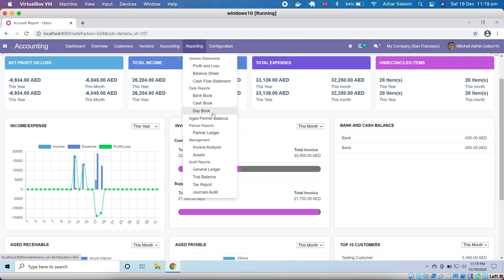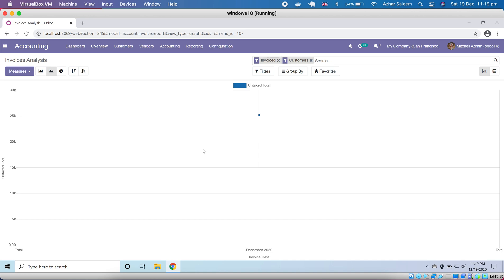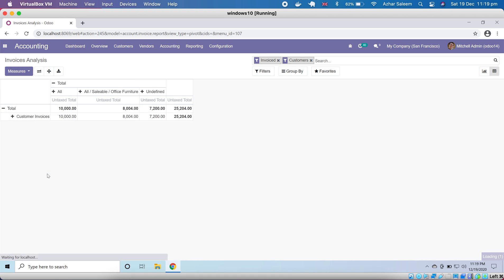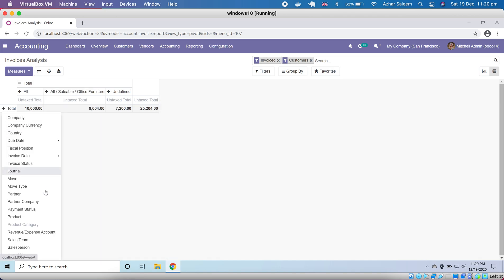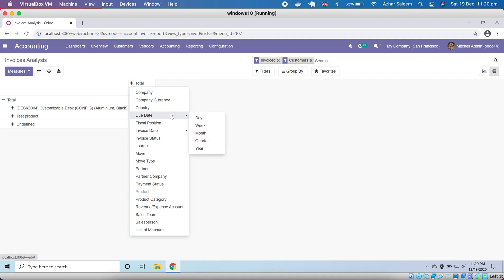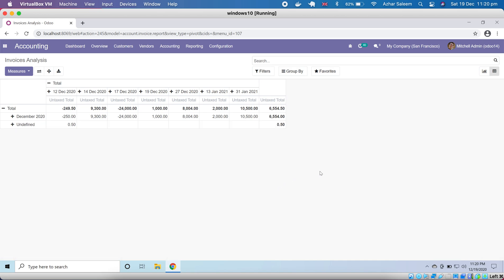Next we have Invoice Analysis. Clicking here shows an analysis of all invoices. Using a pivot table we can make groupings — for example, journal-wise or product-wise. Here is our invoices analysis opened by products showing daily basis data for accessories and devices. Removing a filter makes all items appear.